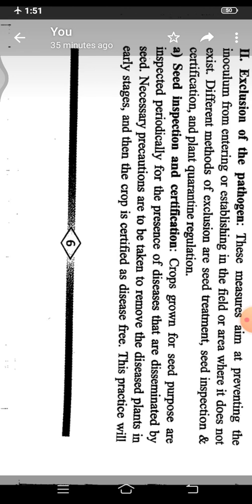Those methods are seed treatment, seed inspection, seed certification, and plant quarantine. These methods are used for the exclusion of pathogen.